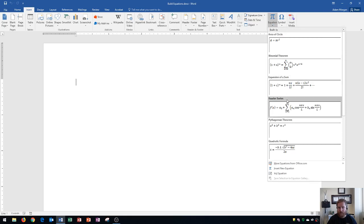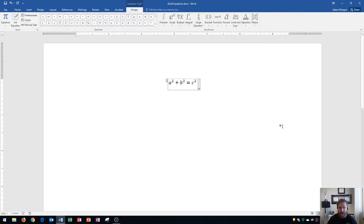Alright, first we're going to enter in the Pythagorean theorem, which is this one right here. A squared plus B squared equals C squared. I click on it, and it enters it in automatically.